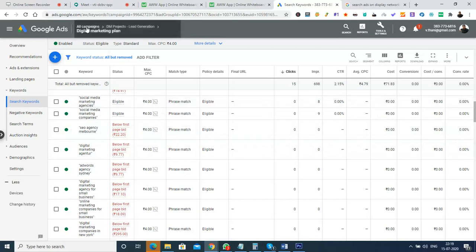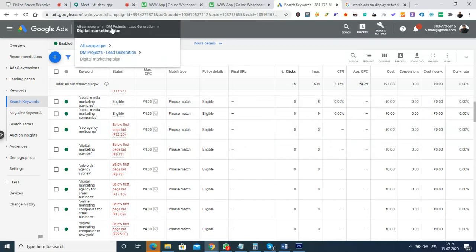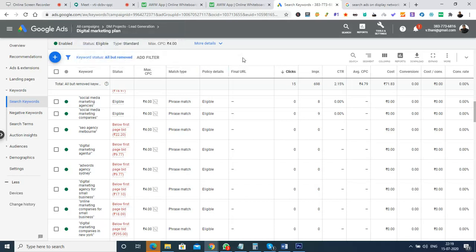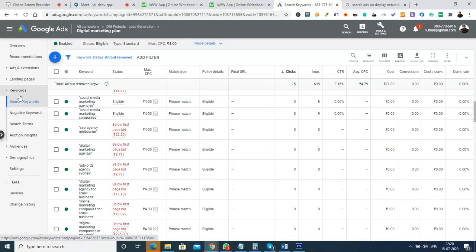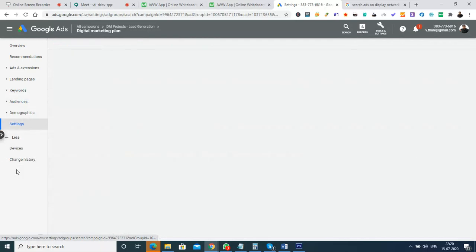Inside the 'DM Projects Lead Generation' campaign, I've selected the ad group called 'Digital Marketing Plan.' Inside this ad group, whatever settings are shown are properties of this specific ad group. Going into the settings of the ad group, we can see basic settings — one option is ad rotation, which by default uses campaign settings but can be changed to 'optimize to best performing ads,' rotating whichever ad performs better.